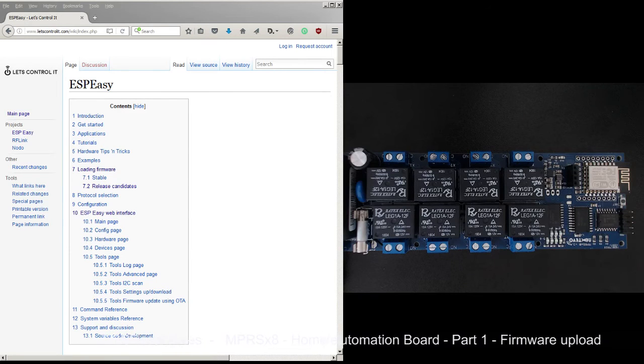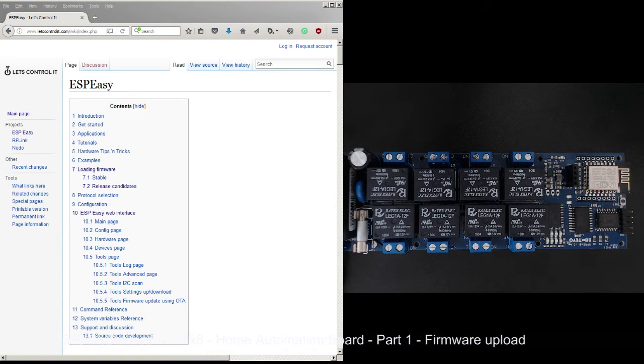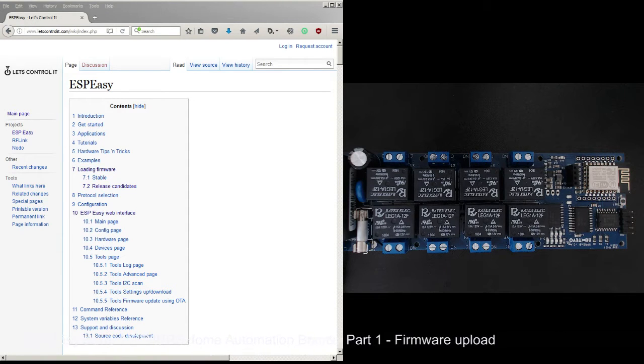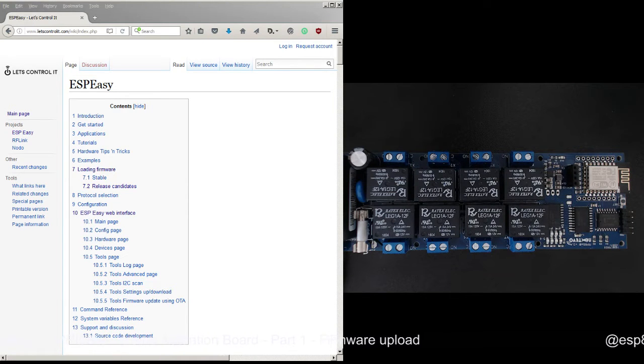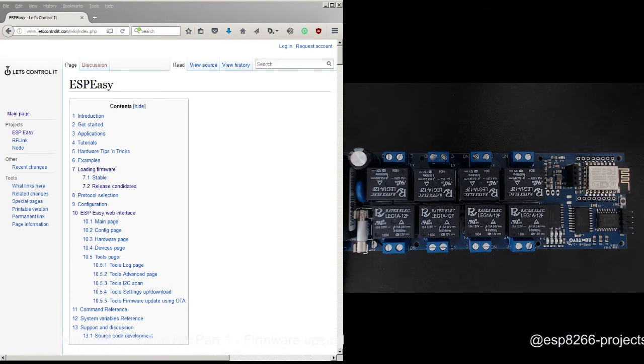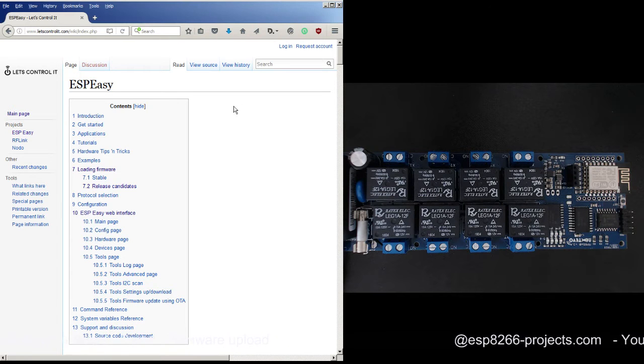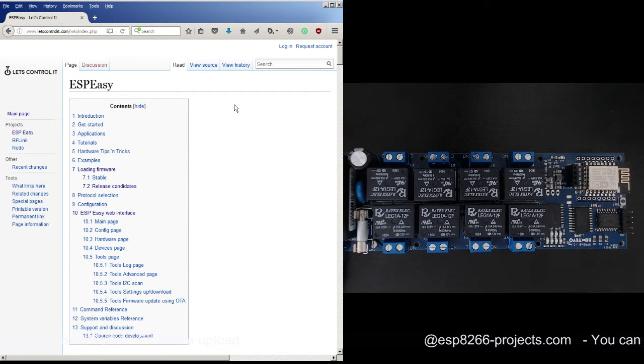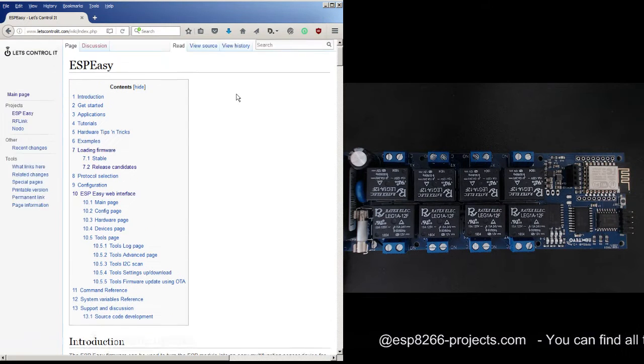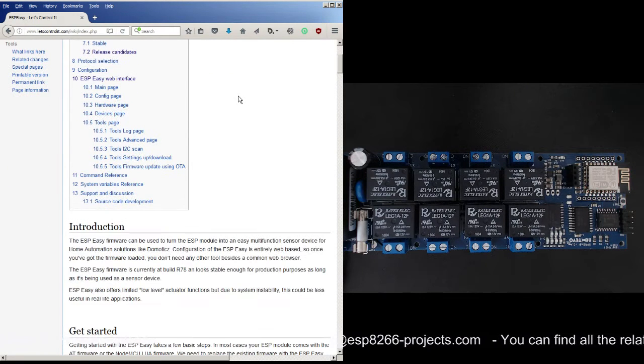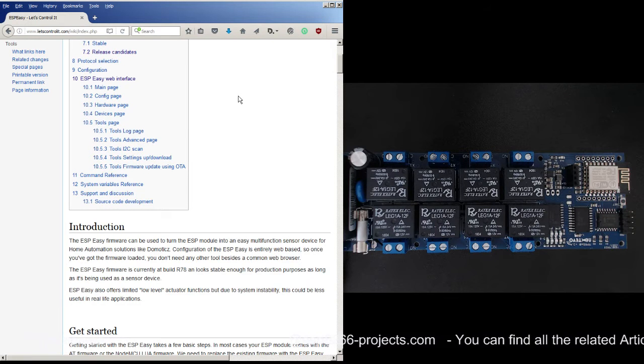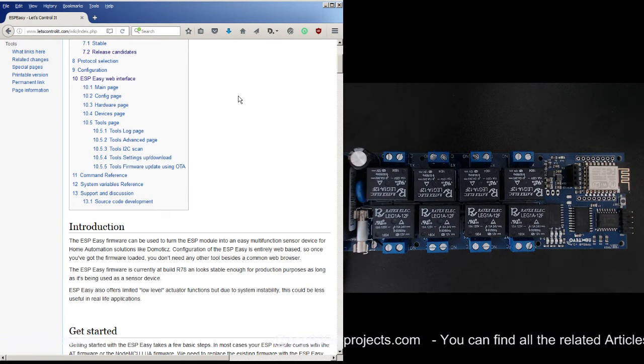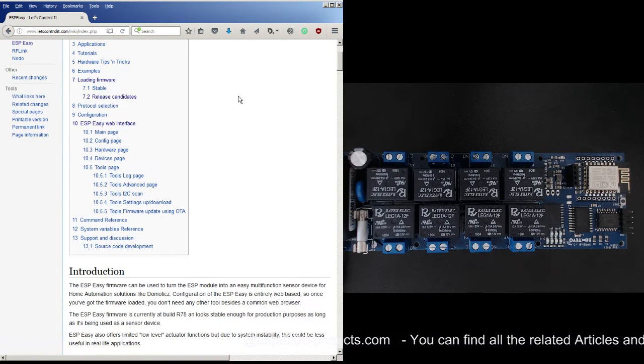Hi everybody, today we will move a little bit further with our MPRS x8 home automation board and we will take a look to see how easy or complicated it is to change the firmware and replace it with the ESP Easy firmware. I think a lot of you know already about the ESP Easy firmware - it's a very nice one and can be used for a lot of things, and it's mainly designed for home automation.